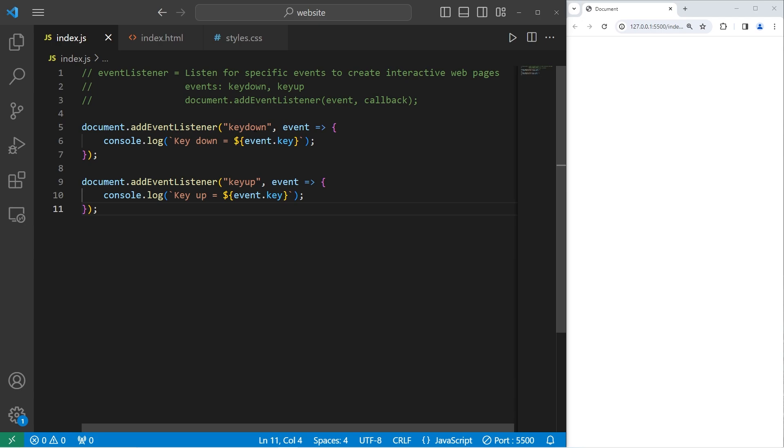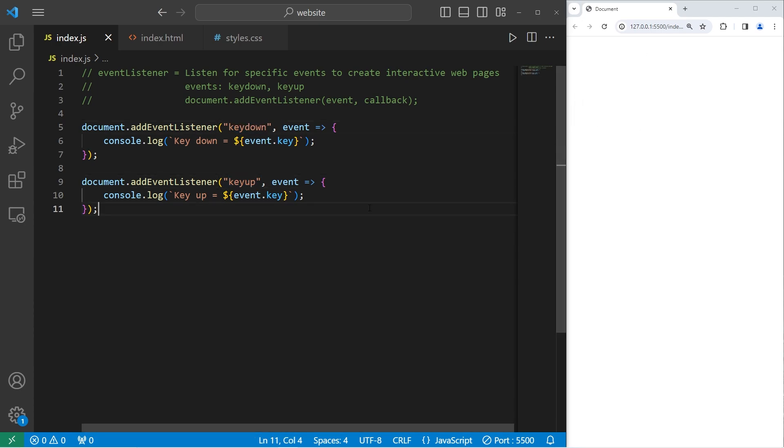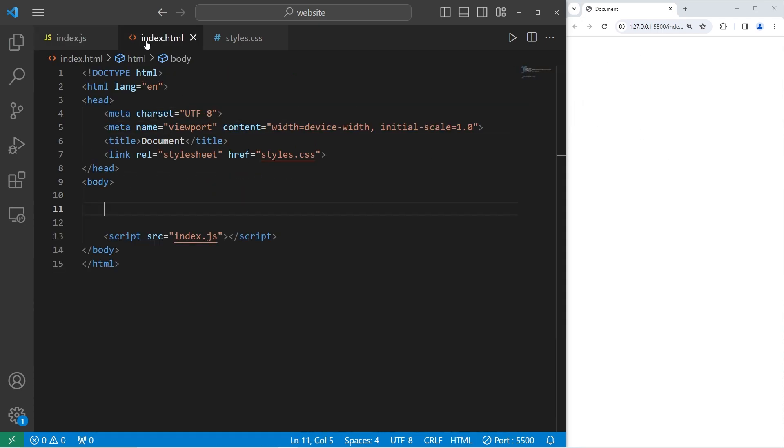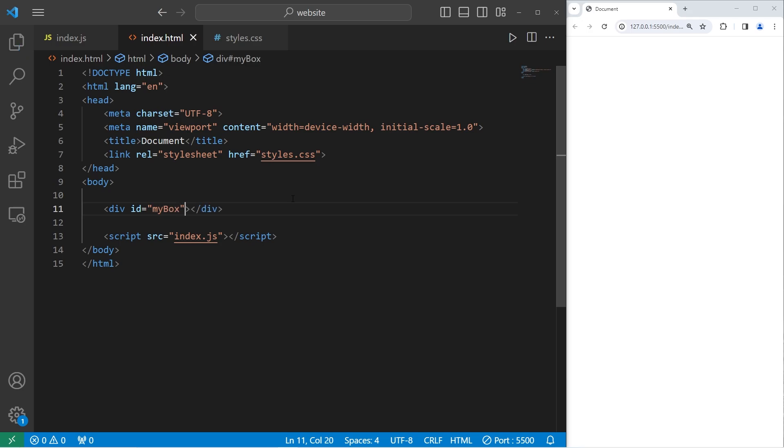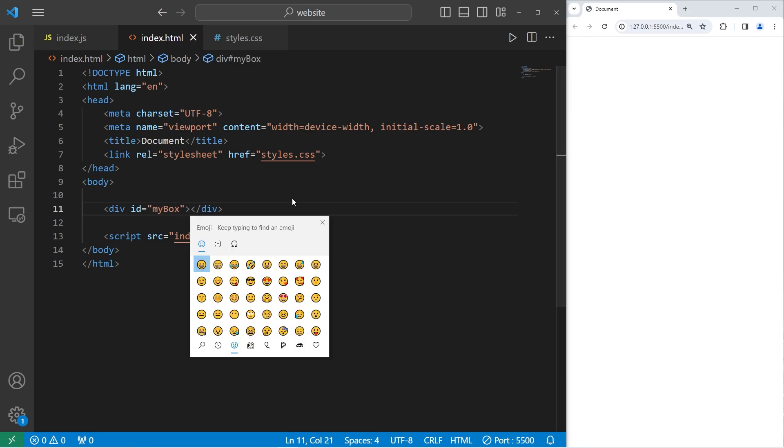Now what we'll do on key down and key up is change an HTML element. So to make this simple within our HTML document, I'm going to create a div. This div will have an ID of my box. I'll add some text and emoji.